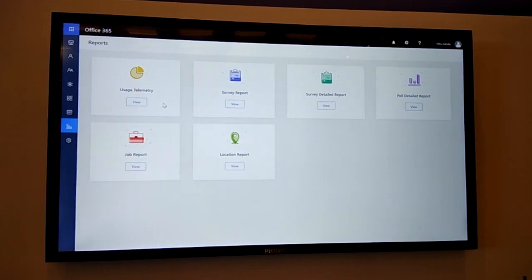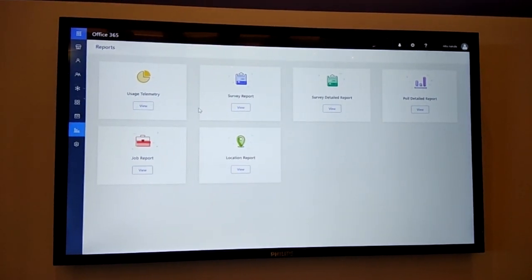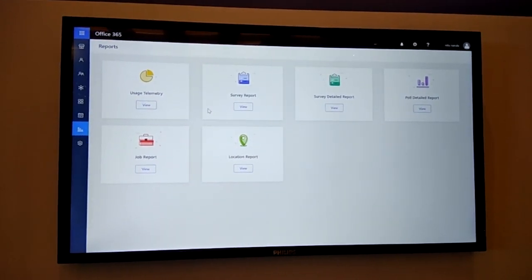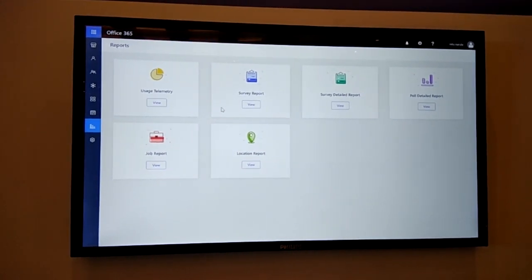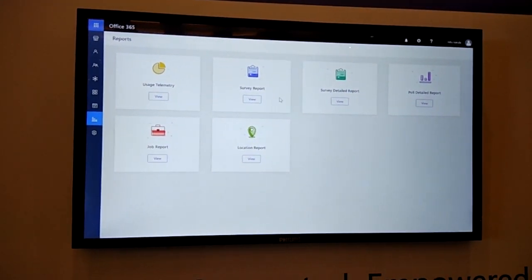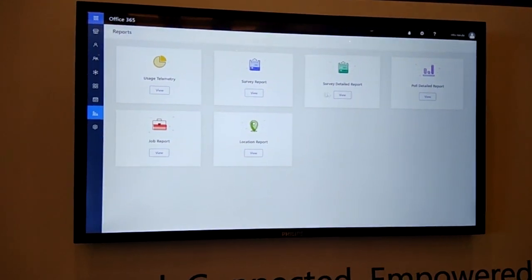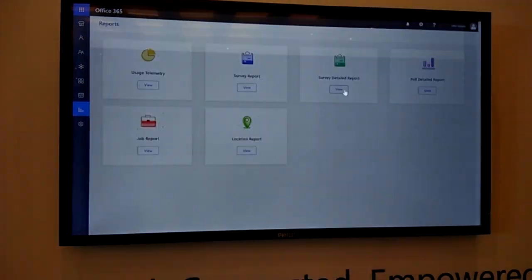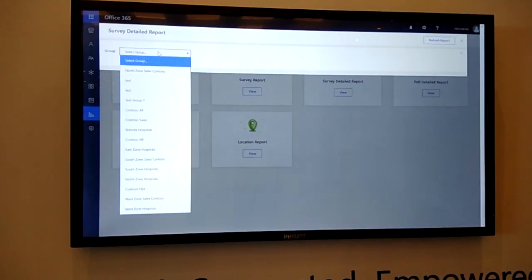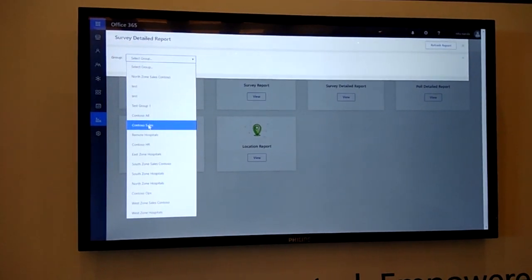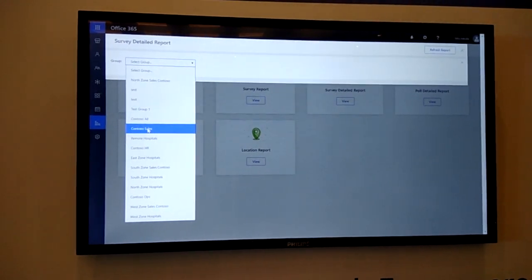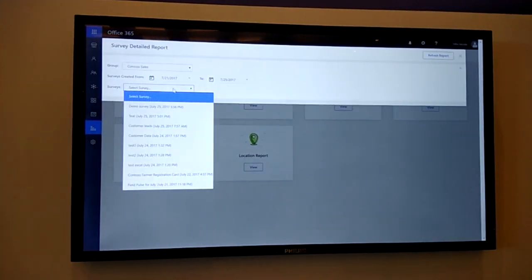Kaizala portal also provides out-of-the-box reports on the built-in actions like survey, poll, job, location. An example of report is survey detail report, where I can see the rich reports for an existing survey that I've sent out in a group called Contoso Sales.